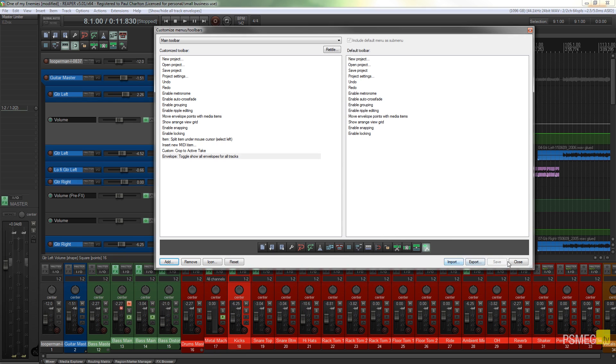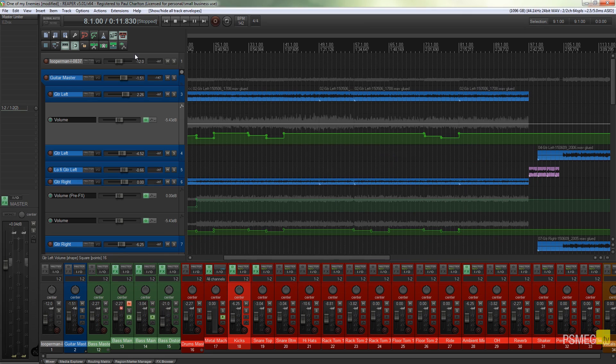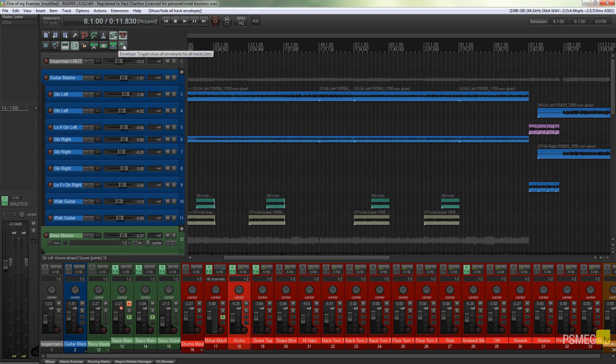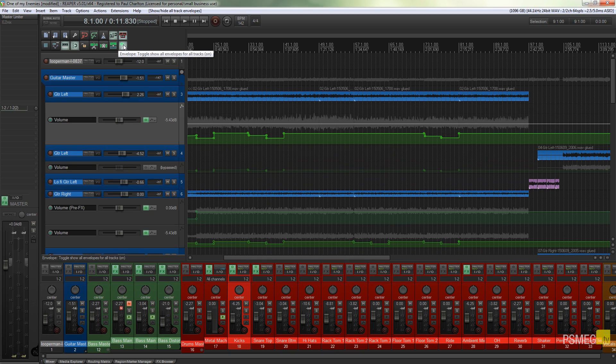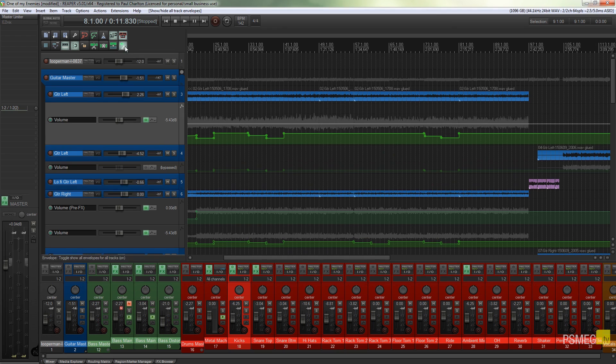You can see we now have the new icon available to us on our toolbar, and if we click on that, you can see we toggle on and off all of the automation lanes that we've got applied to our project.